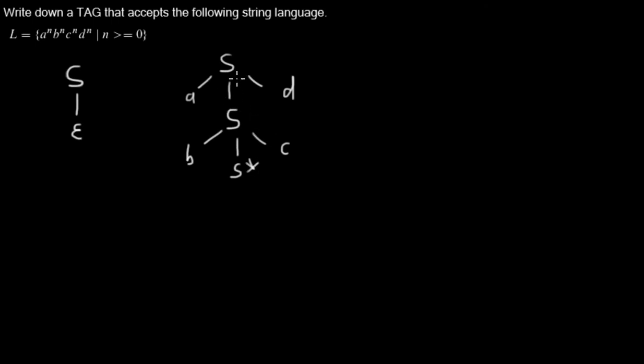And now we shouldn't adjoin here. So I write here null, not null, NA for null adjoin. So we are not allowed to do adjoins here. We are only allowed to do them here.